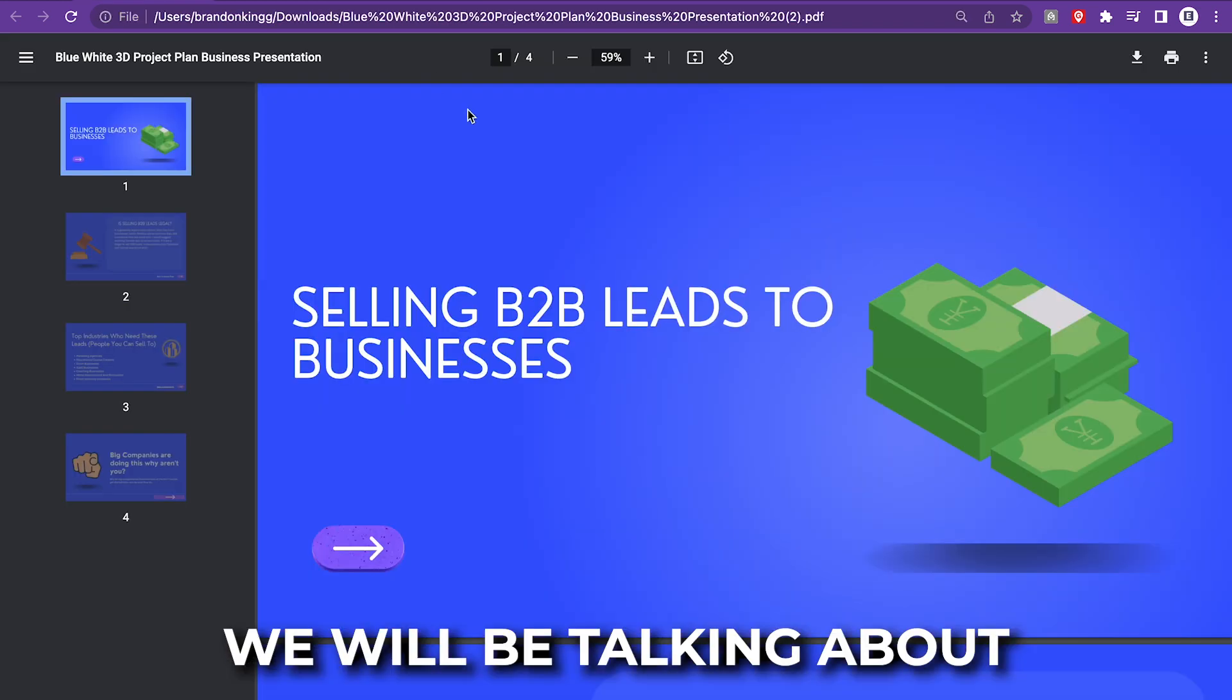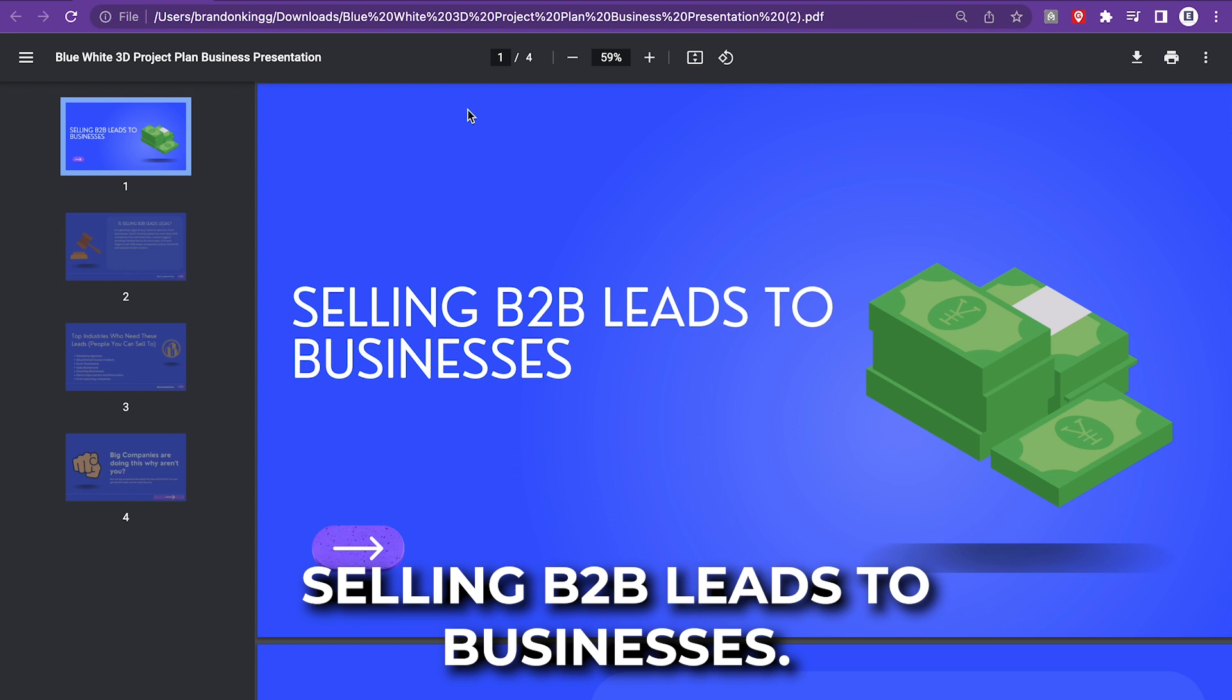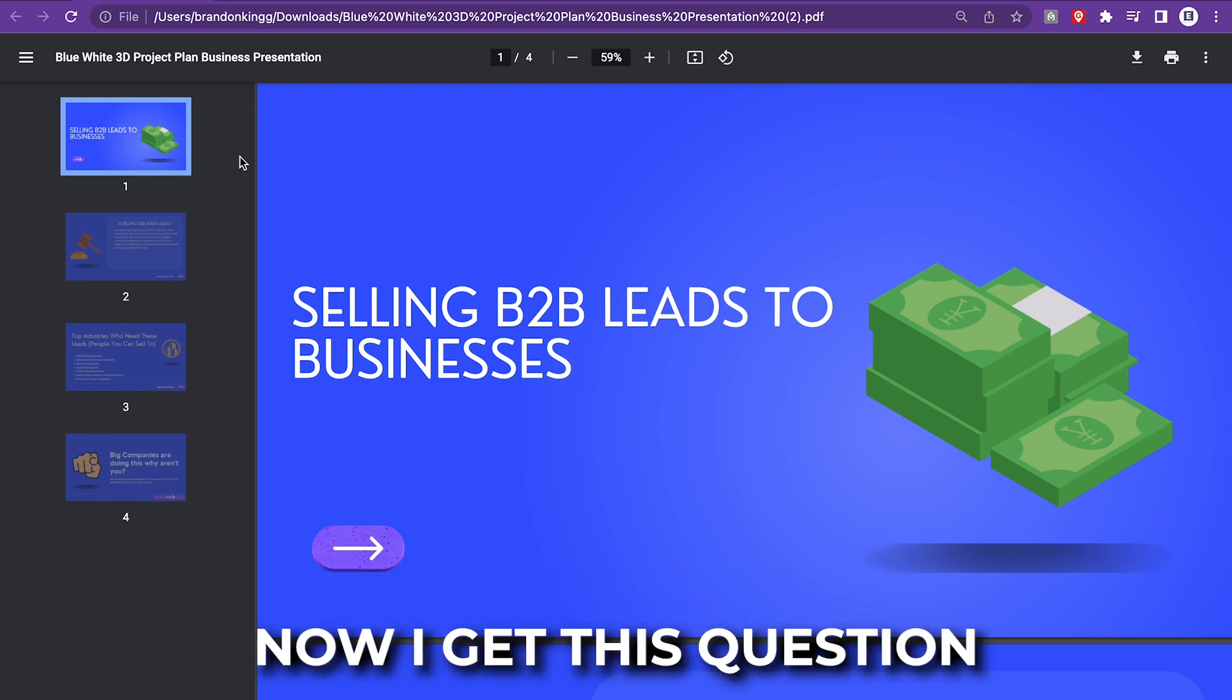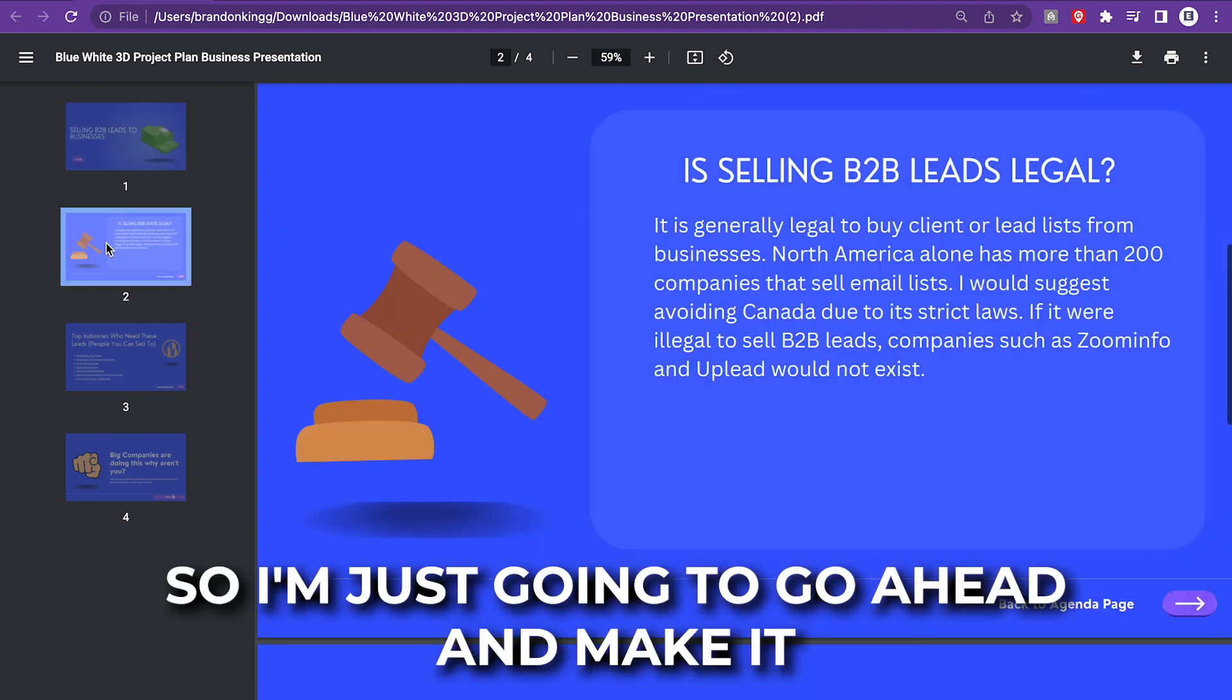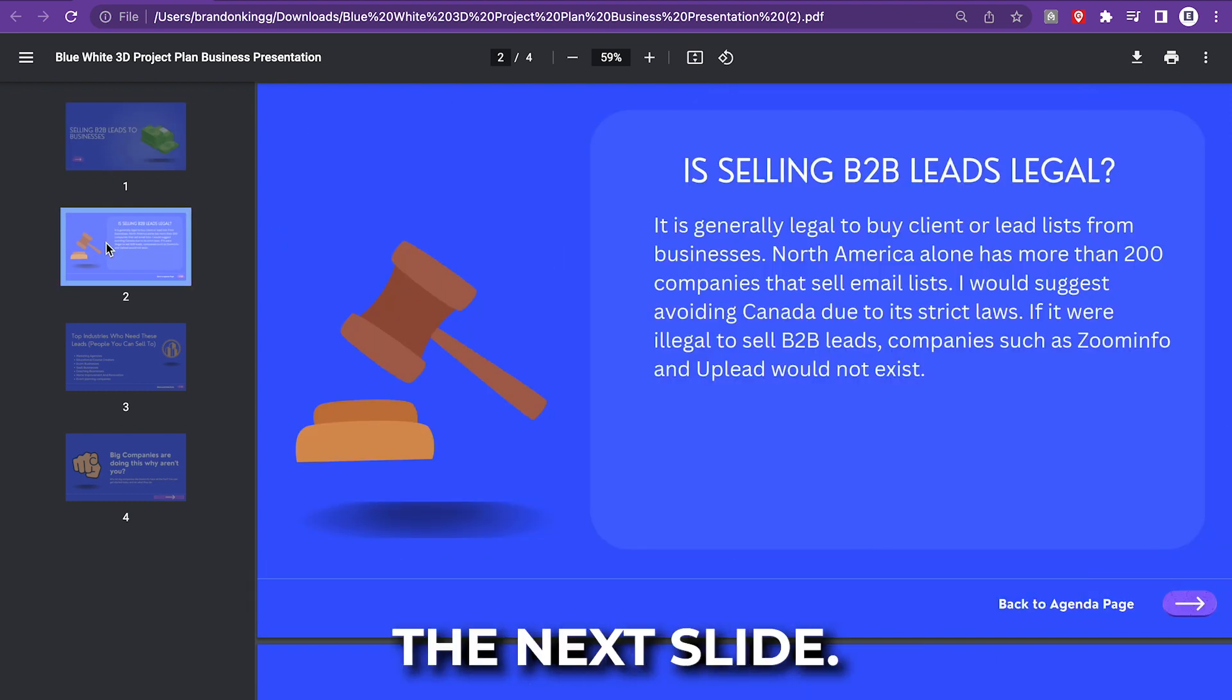We will be talking about selling B2B leads to businesses. Now, I get this question a lot, so I'm just going to go ahead and make it the next slide.